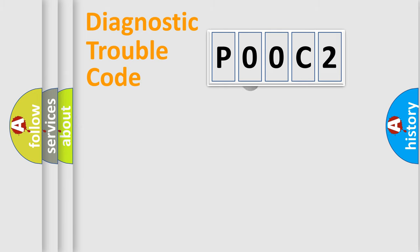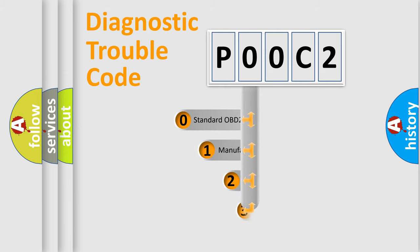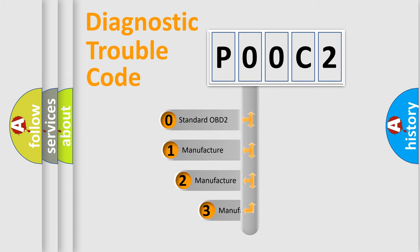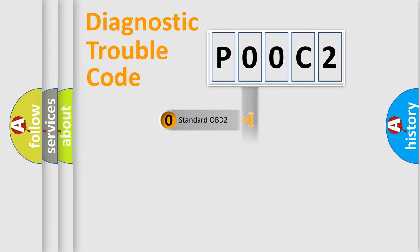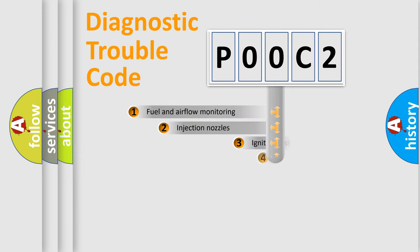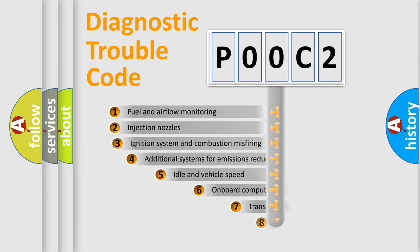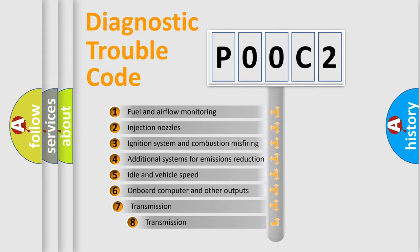This distribution is defined in the first character code. If the second character is expressed as zero, it is a standardized error. In the case of numbers 1, 2, or 3, it is a manufacturer-specific expression of the car-specific error.